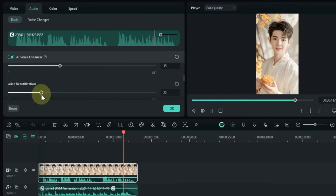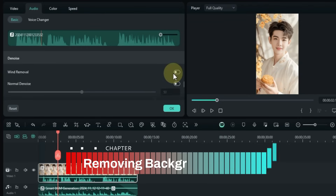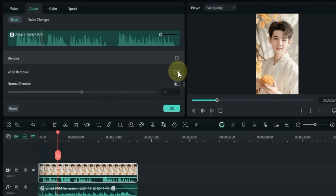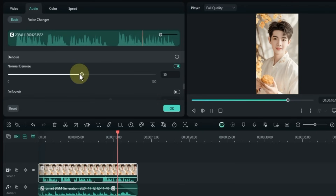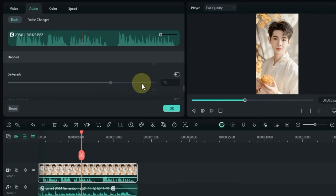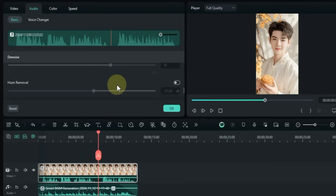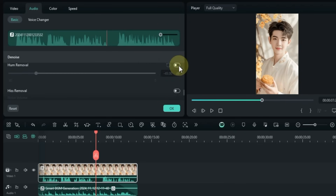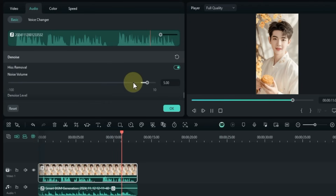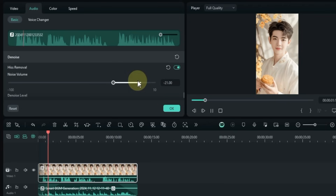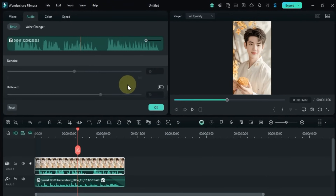Below that, the Voice Beautification slider lets you fine-tune the enhancement to your preference. Next, let's set up the audio denoise settings. The Wind Removal toggle reduces wind noise for clearer audio. The Normal Denoise tool reduces background noise, and you can fine-tune it with the slider. The D-Verb tool reduces echo and reverb, making audio sound clearer and more professional. Below that, the Hum Removal tool reduces background hum, and finally the Hiss Removal tool reduces background hissing sounds. With these tools you can significantly improve the overall quality of your audio. That wraps up this chapter on audio editing — see you in the next chapter.